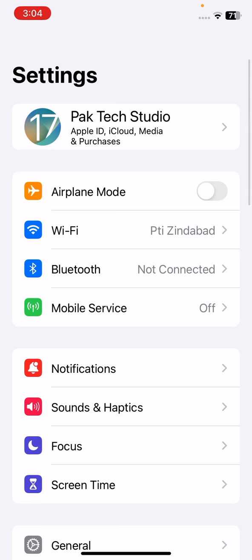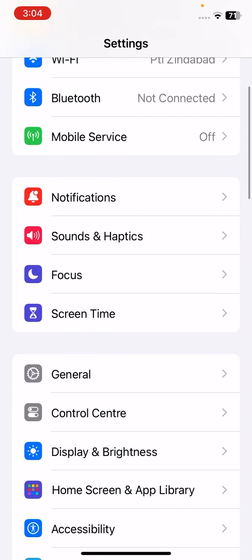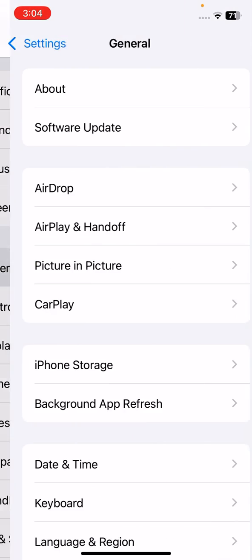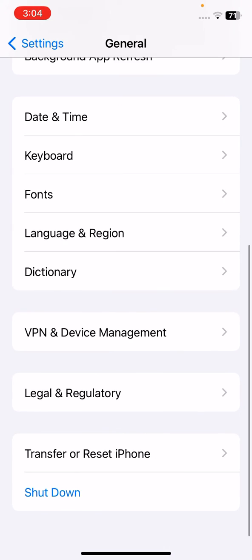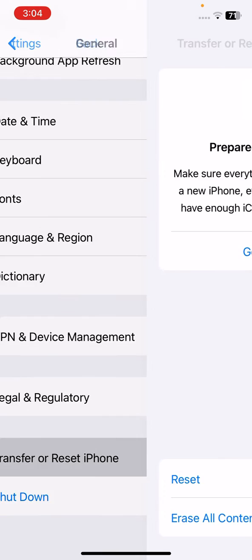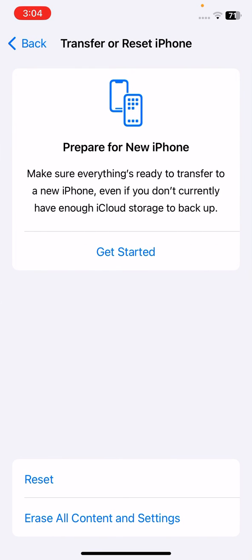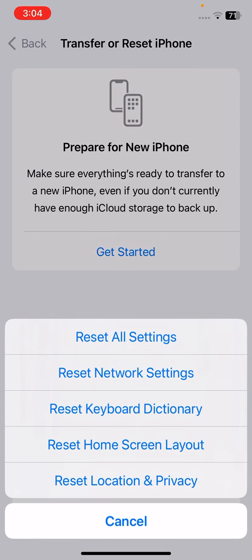Go to your settings here, scroll down and tap on general. Here scroll down and tap on transfer or reset options here, and tap on reset.